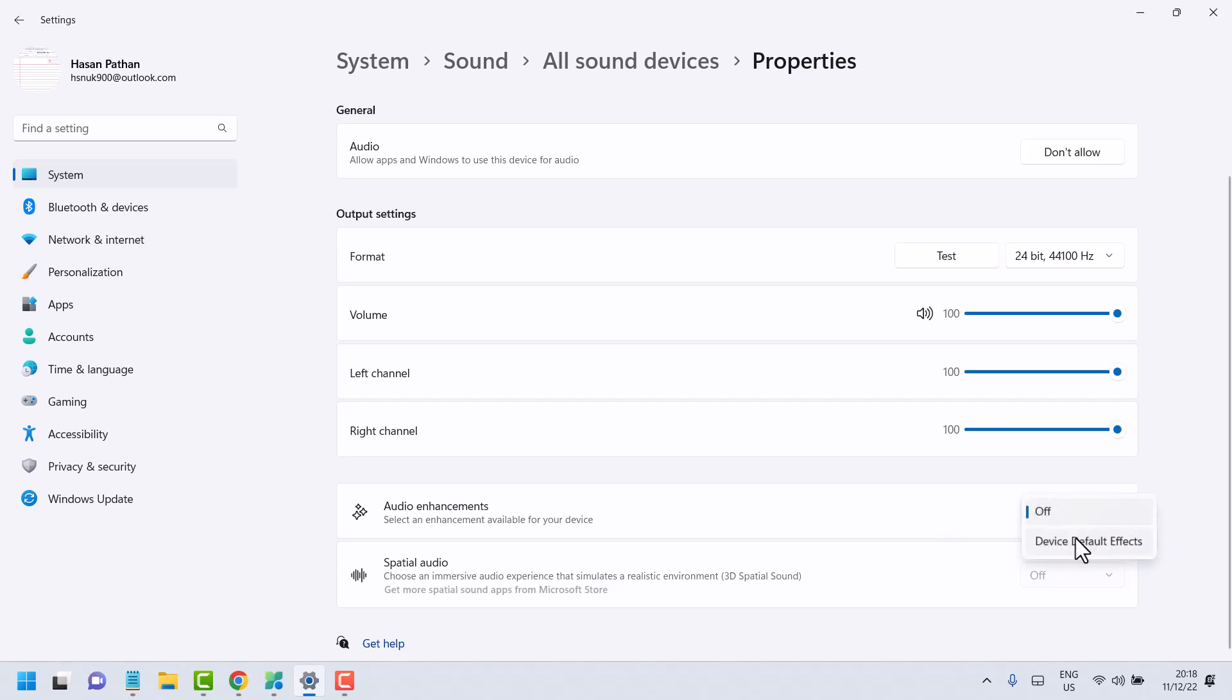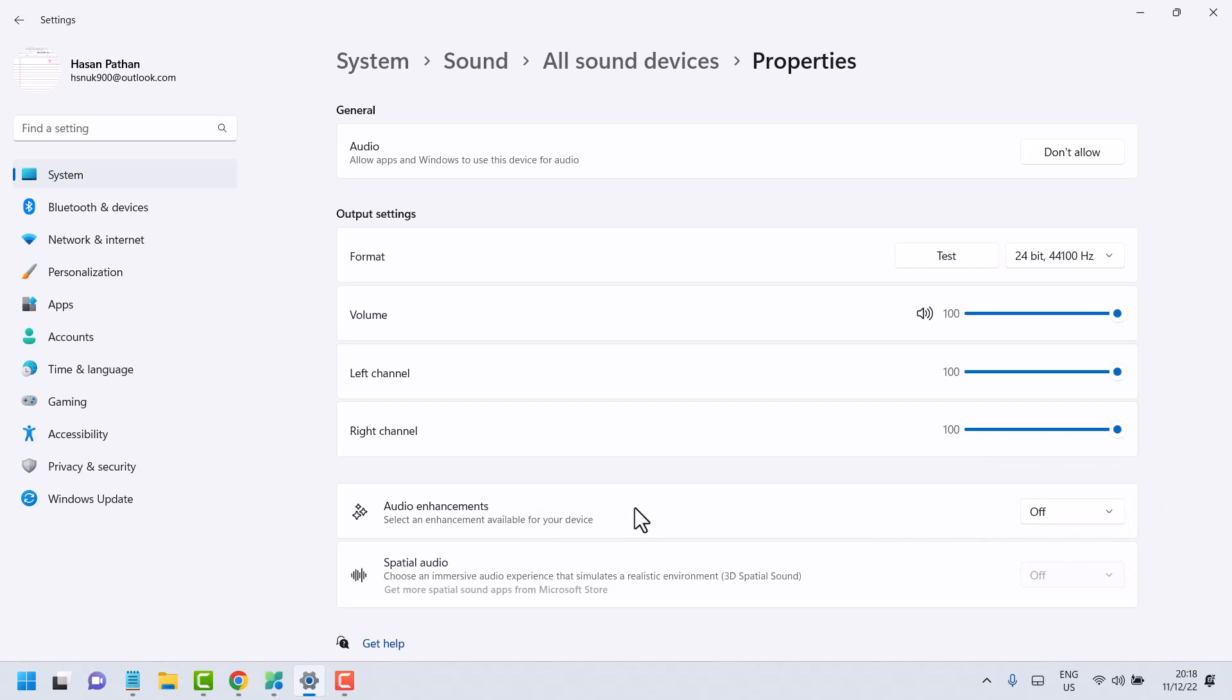If you want to enable it, select Device Default Effects. Thanks for watching! This is how you can turn off audio enhancements. Share, like, and subscribe to this channel.